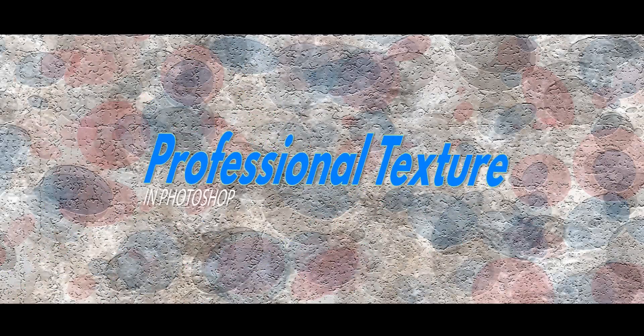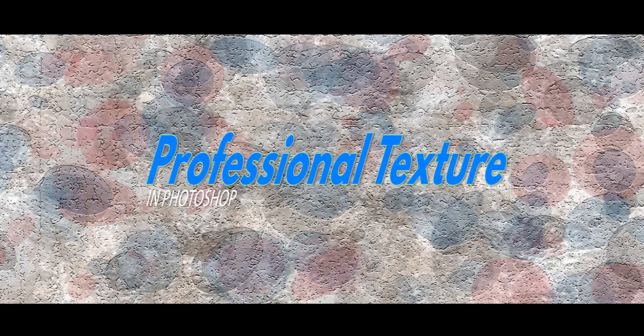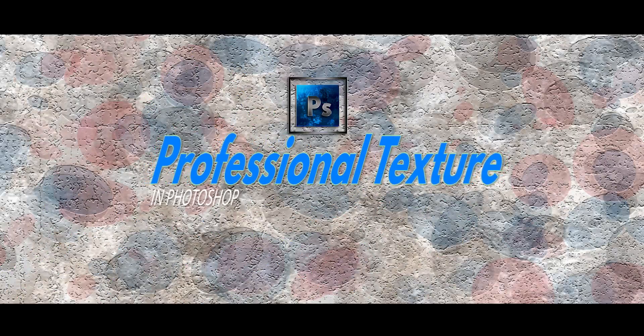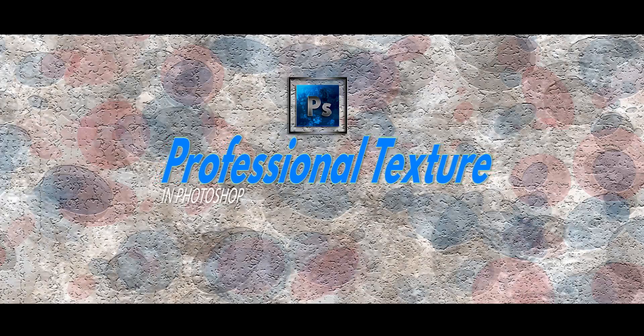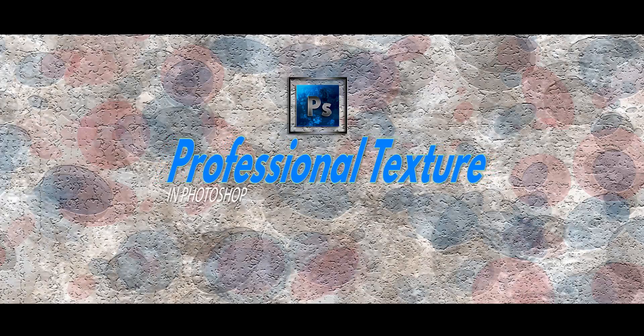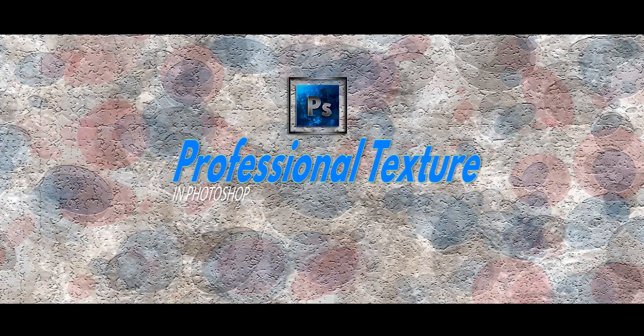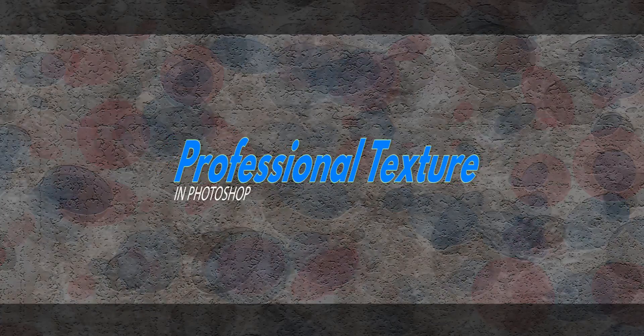Hello and welcome to this episode. Today we are going to learn how to create texture from scratch in Adobe Photoshop.